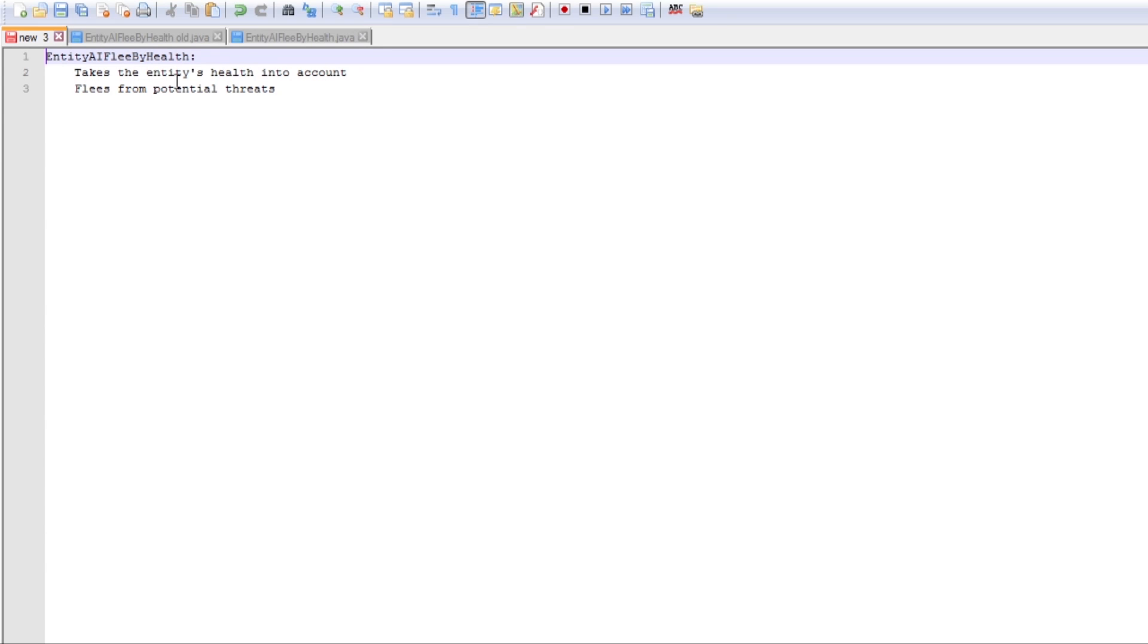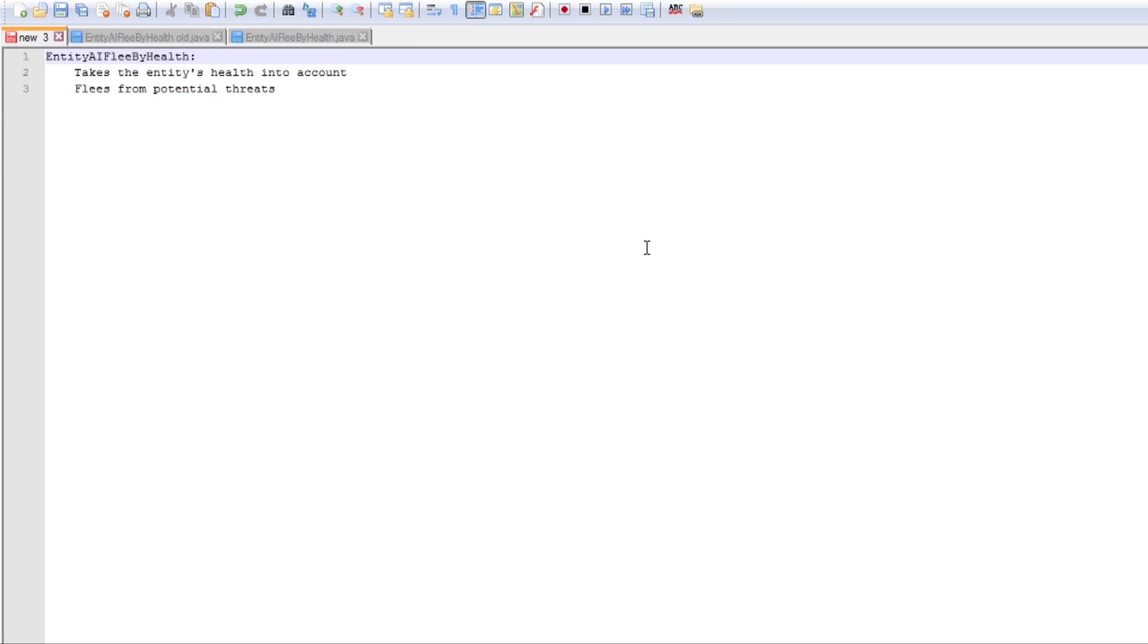So Entity AI Flee-By-Health is a task that the future mobs have access to which builds essentially on how Entity AI Avoid Entity is used in the vanilla mobs. And for those of you who don't know that task is what makes villagers run away from zombies and it's what makes creepers run away from cats. So that task is just looking for a specific type of entity nearby and if it's there then it decides to flee from it.